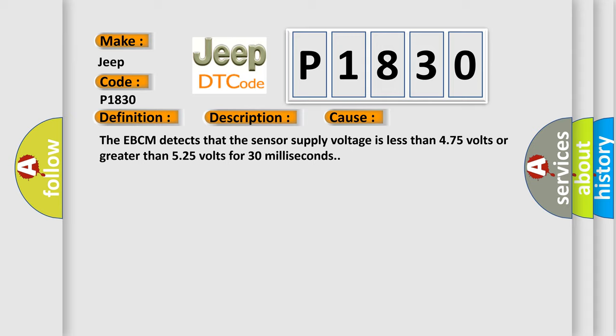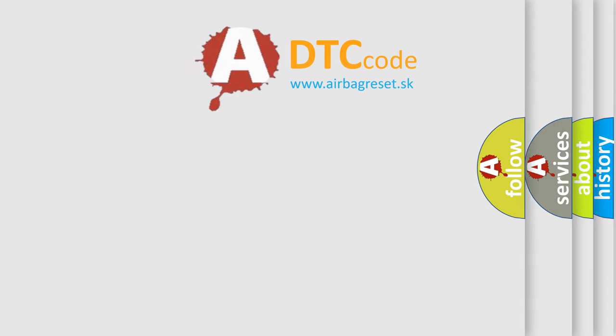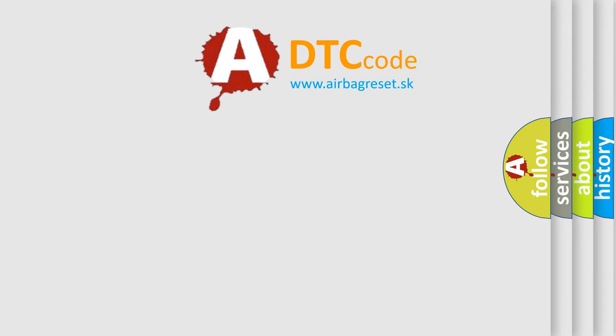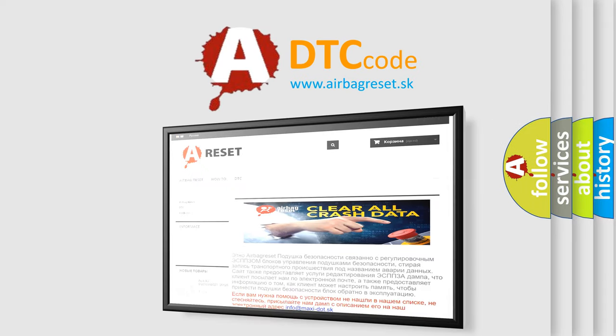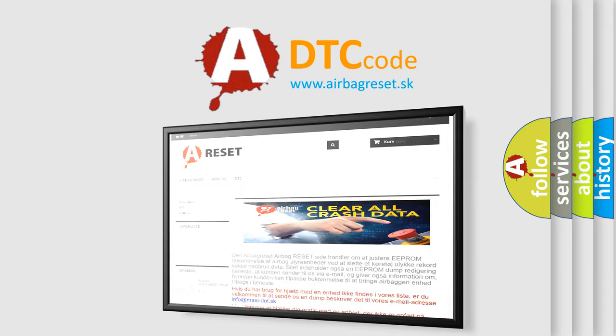The airbag reset website aims to provide information in 52 languages. Thank you for your attention and stay tuned for the next video.